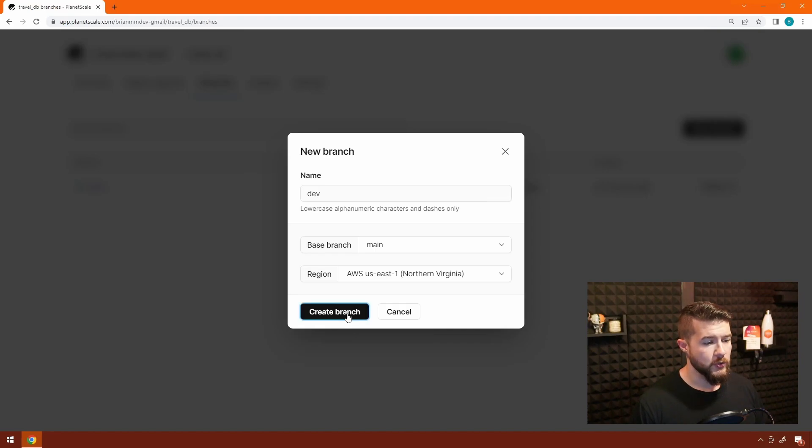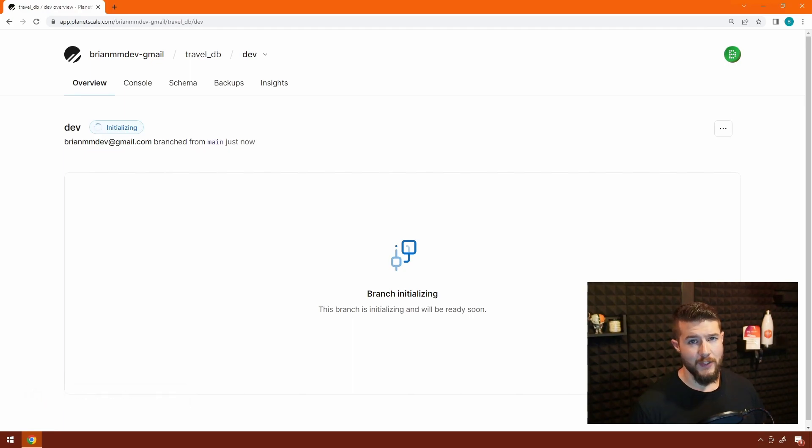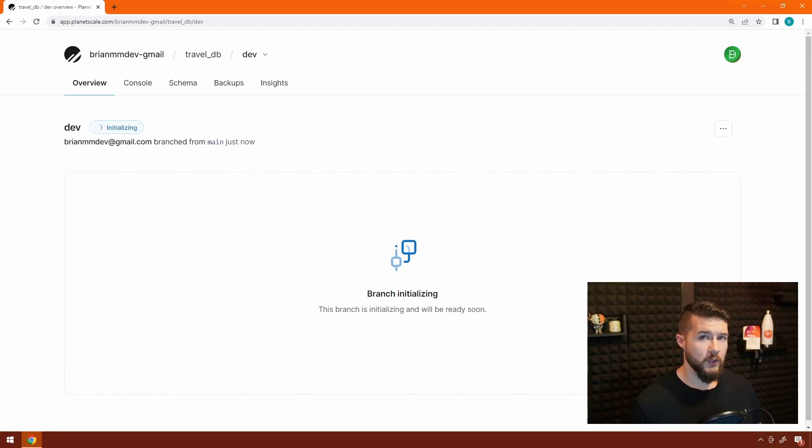This does take a few minutes because essentially it is a duplicate copy of the database. I'm going to pause the video and return once it's done.